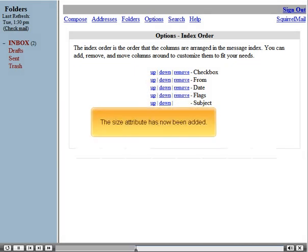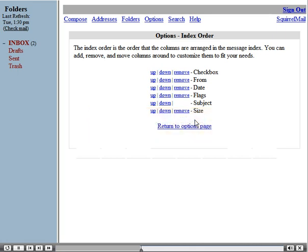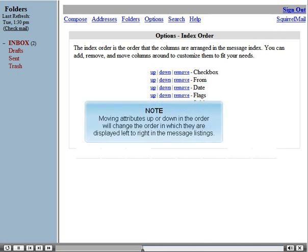The size attribute has now been added. Moving attributes up or down in the order will change the order in which they're displayed, left to right in the message listings.